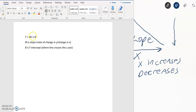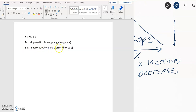Y equals mx plus b is the equation of a straight line, where m is the slope — the ratio of the change in y over the change in x — and b is the y-intercept: where does that line cross the y-axis.